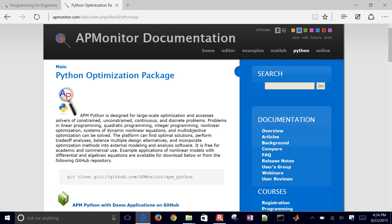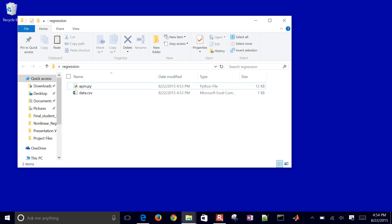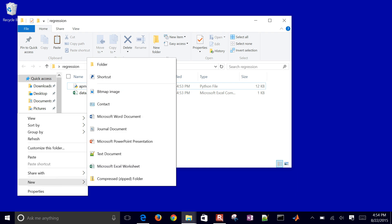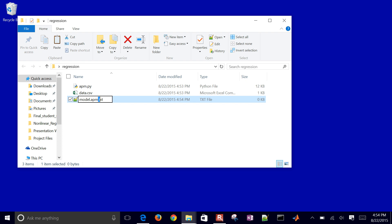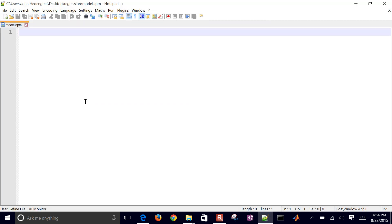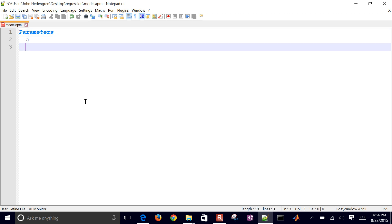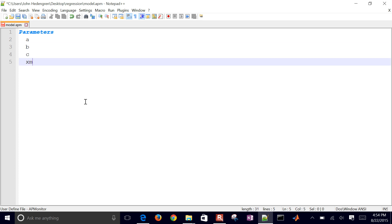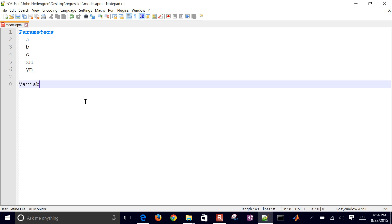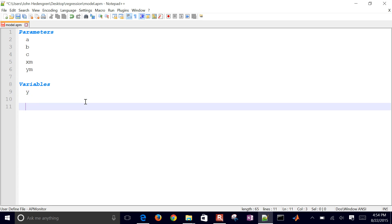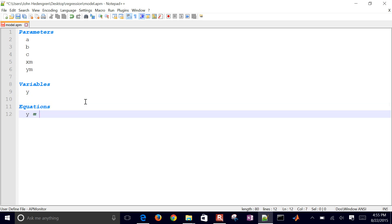You can also get APM.py from APMonitor.com — just search APM Python and download it. Now let's create the model file. I'll call it model.apm. In the model I'll have parameters A, B, and C, and measured values XM and YM. Then under variables I'll have one variable Y, and under equations I'll have my correlation: A plus B divided by X plus C times the natural log of X.